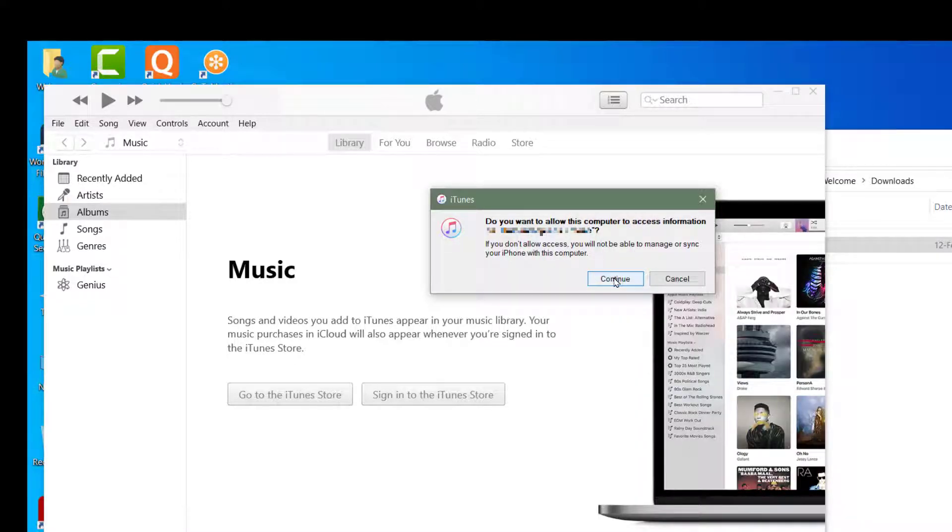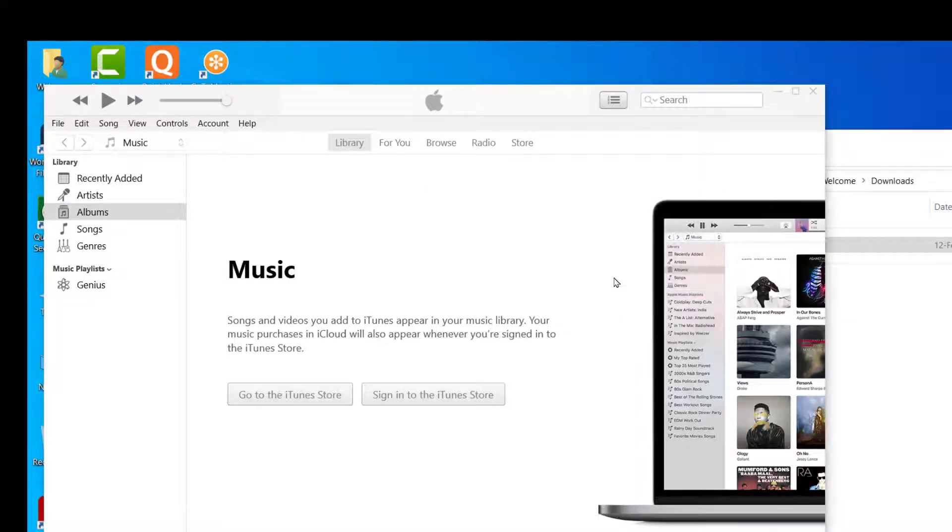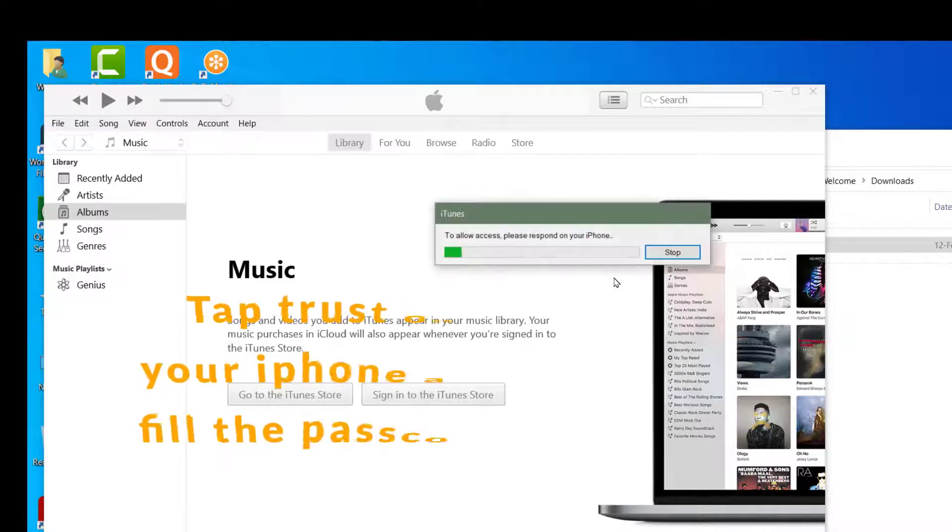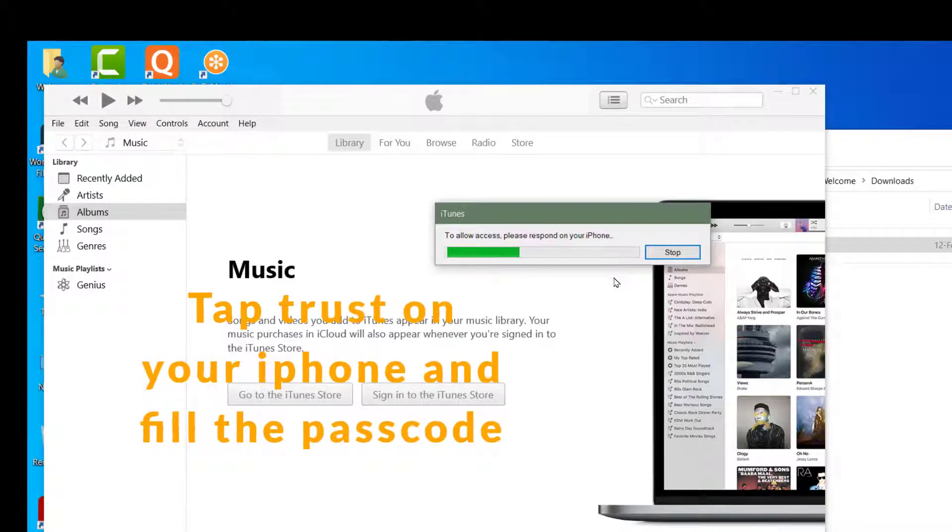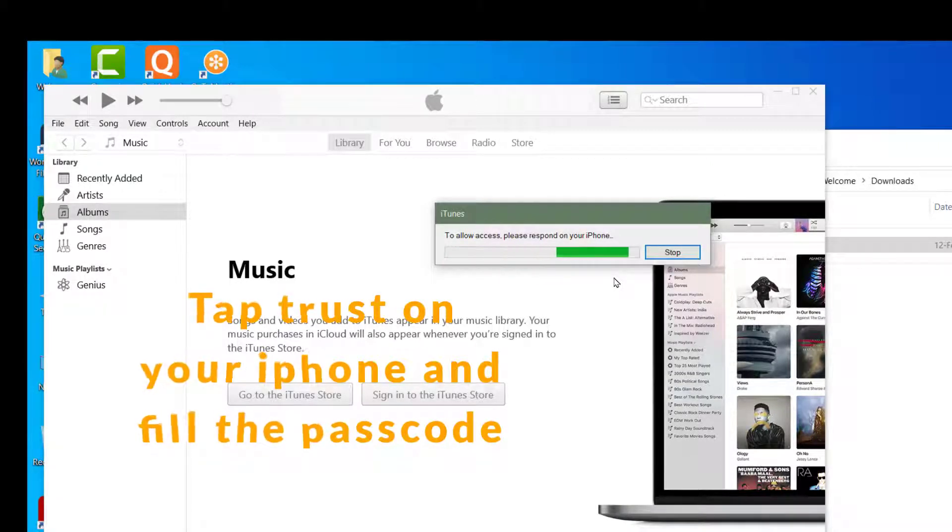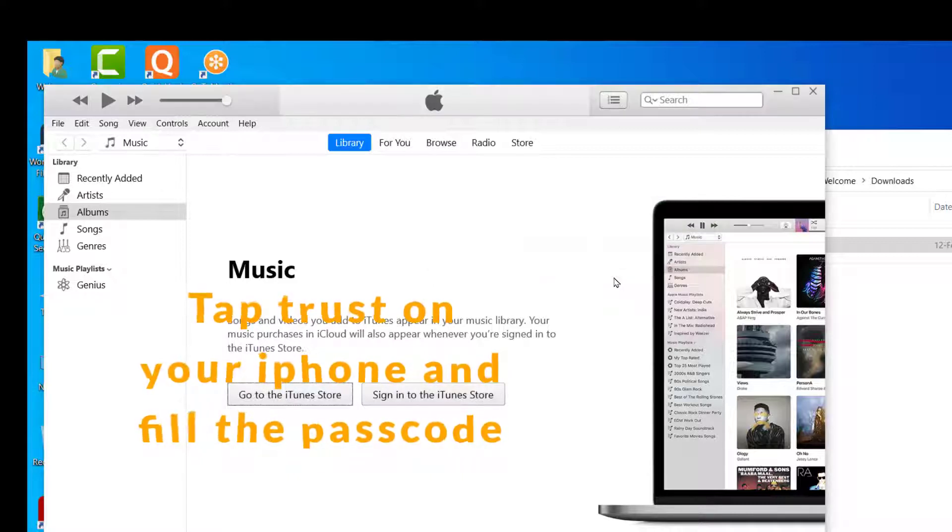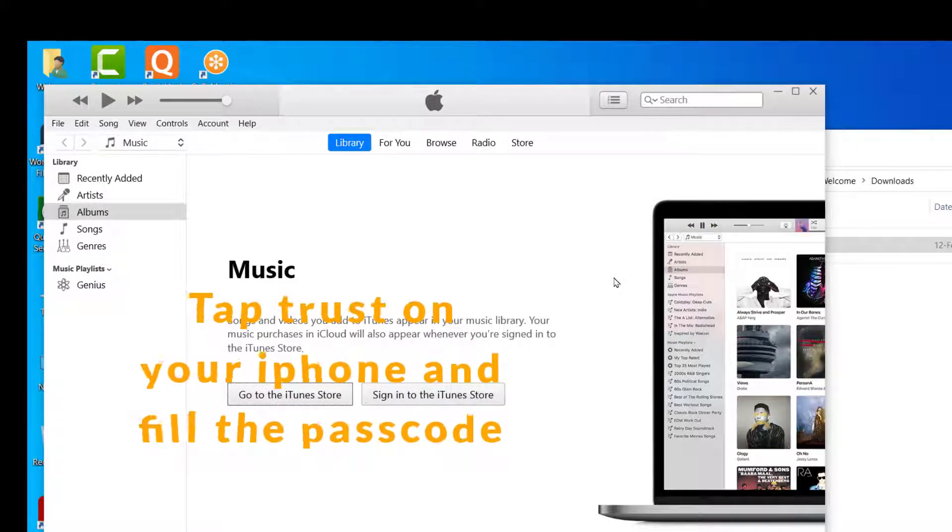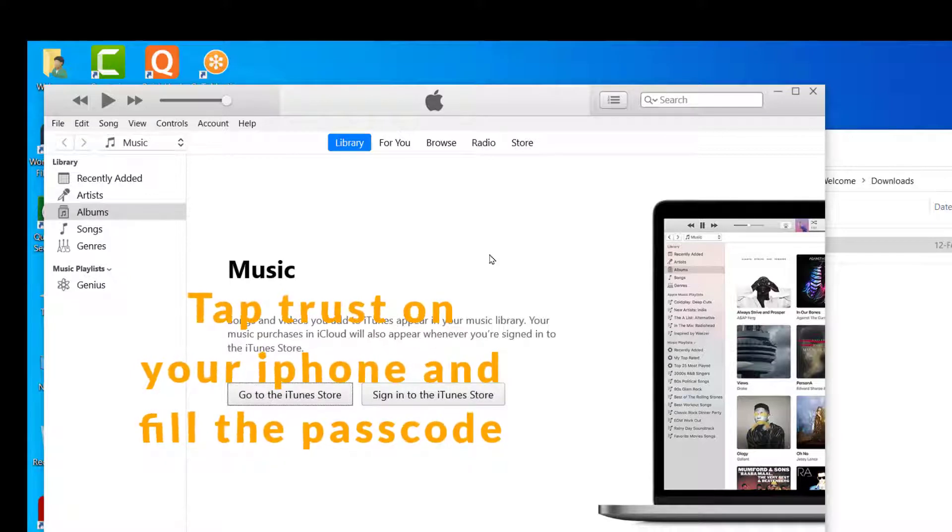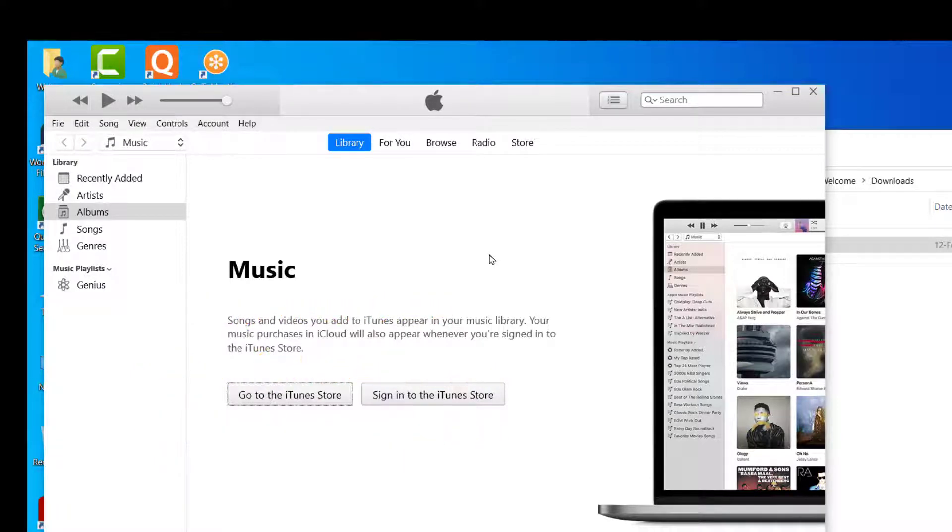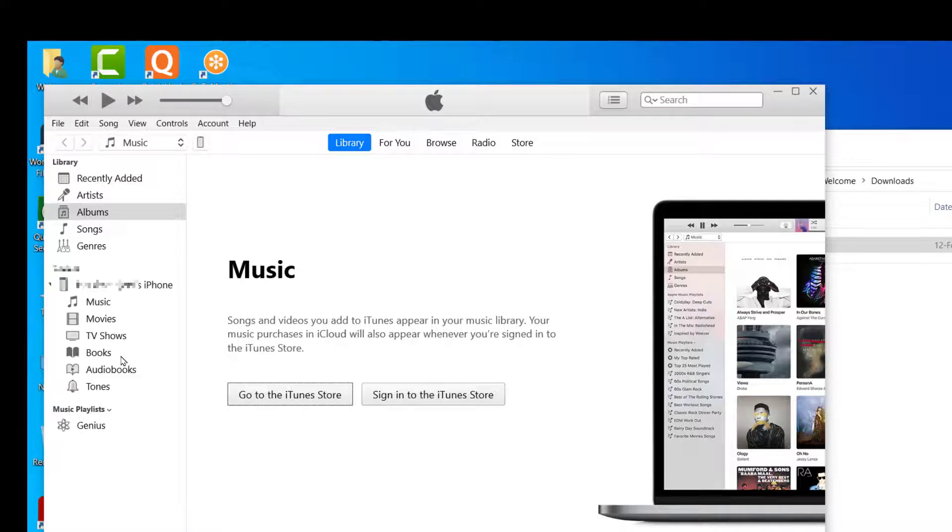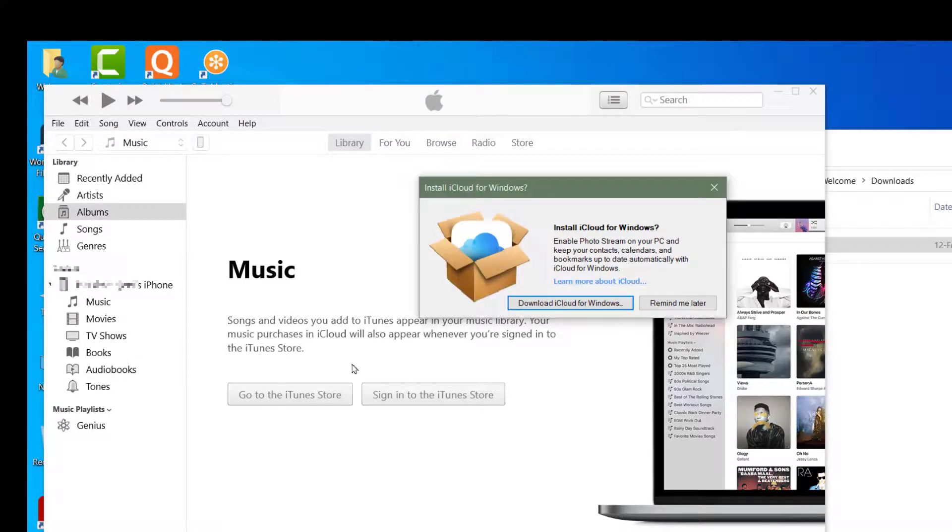All right, you need to hit continue and you need to tap on trust on your iPhone. You may have to enter your passcode on your iPhone so that you can allow access to this particular PC. Now you should be able to see your iPhone somewhere here on iTunes. There you go.